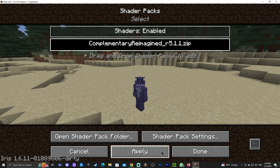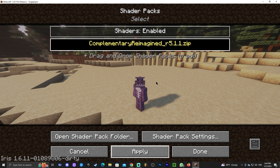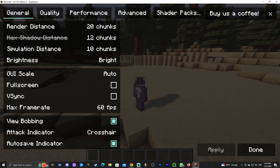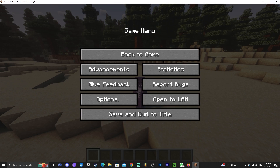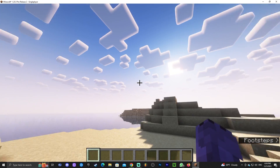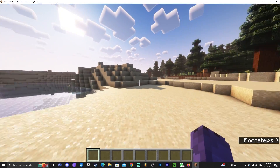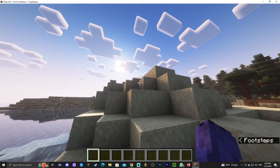Now that the zip file is in the folder, do not extract it — just close the folder and you'll see Complementary appear in the game. Select Complementary and click Apply. Give it a second to load — it could take up to a minute or just 10 seconds depending on your computer. Once it's done, click Done and get back to the game. The shaders are now loaded and look beautiful.